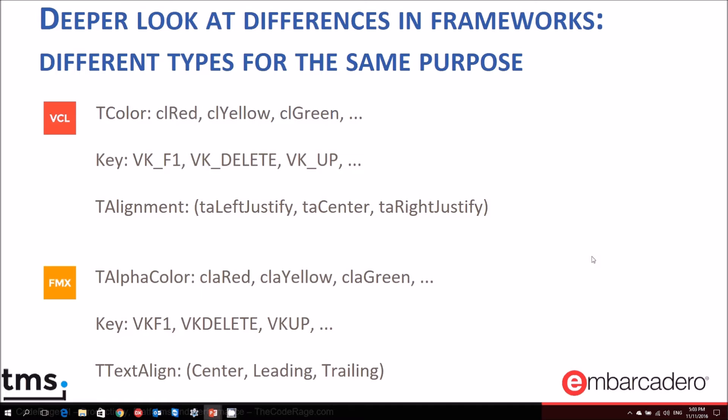Further differences exist in basic types. TColor in VCL uses names like clRed and clYellow, while in FMX this translates to claRed, claYellow. Key definitions also differ — alignment in VCL uses TAlignment with LeftJustify, Center, RightJustify, while in FMX this translates to Center, Leading, and Trailing.